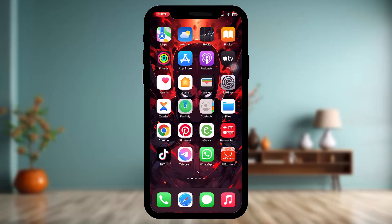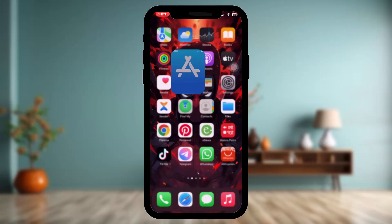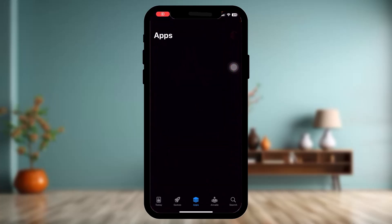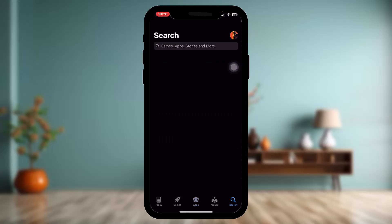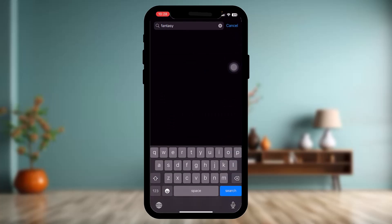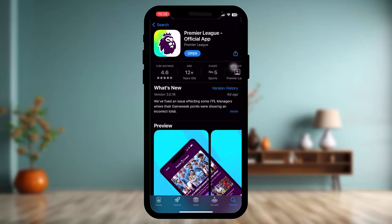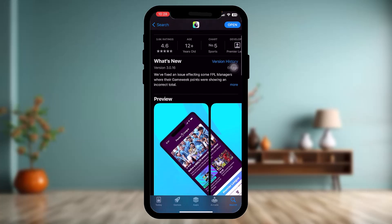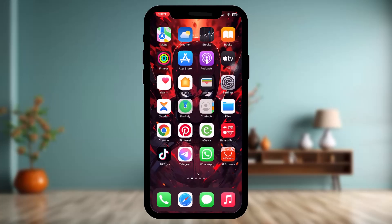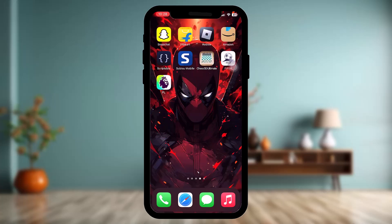Make sure to watch this video till the end and follow the steps as well. First, check to see if the Fantasy Premier League app is up to date. Open up your app store and on the search bar simply type in Fantasy Premier League, tap on the app, and check if it's up to date. Sometimes an older version might be causing the issue. If it's not up to date, simply update the app, then go back and try again.